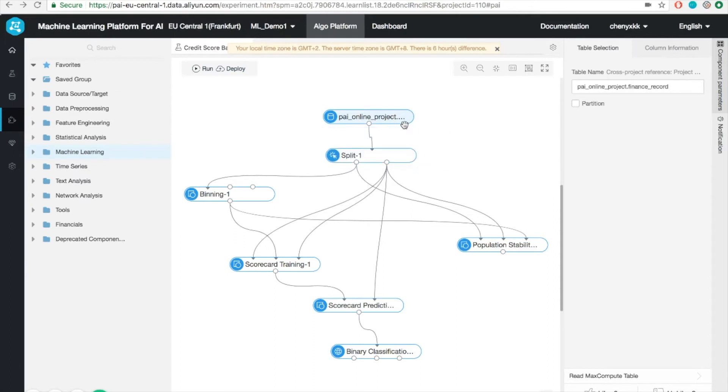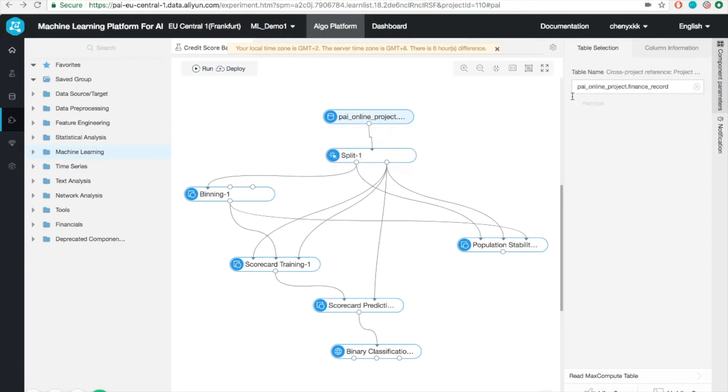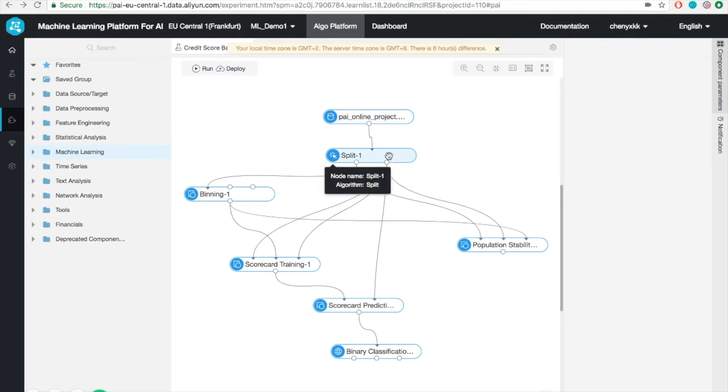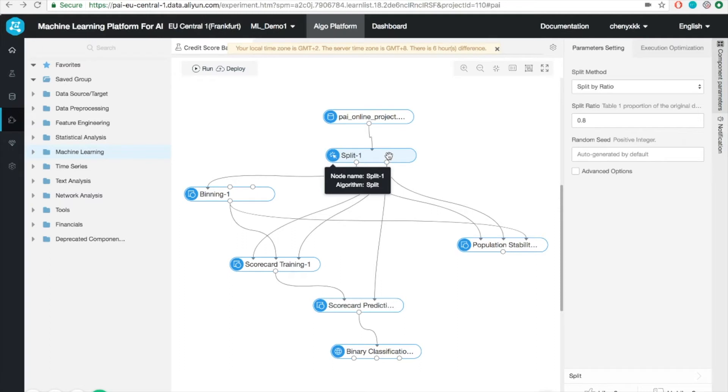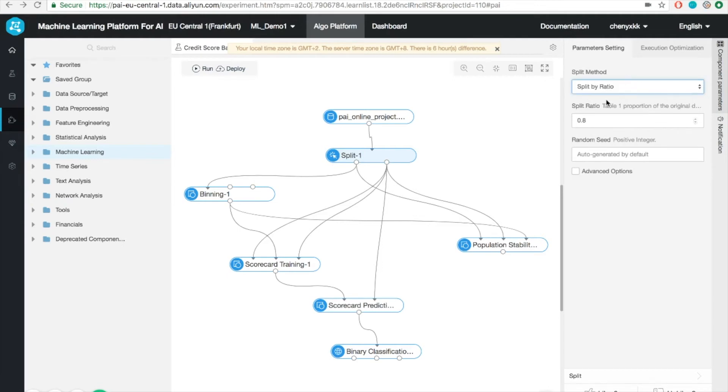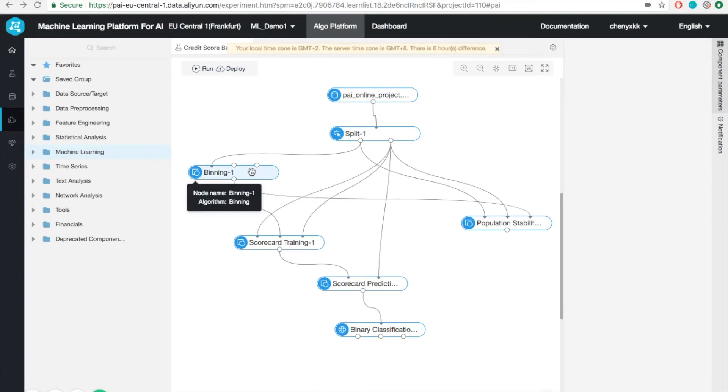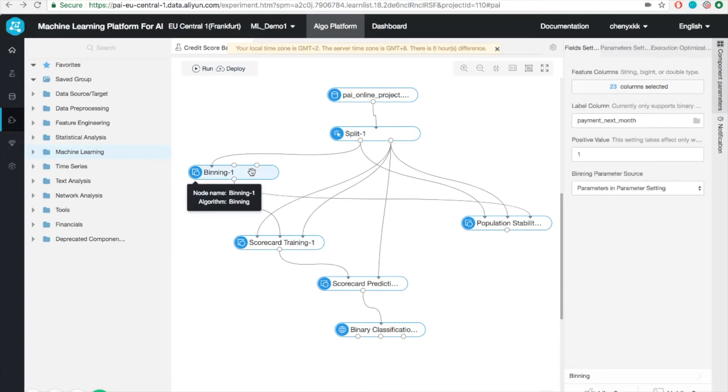Let's go step by step to check each component. The first one, as I mentioned earlier, is the data reading. It reads all the data samples stored in the MaxCompute table. The next step, as you might know, is to split the entire data set into training and test set. This is commonly done in machine learning. So we can do that by specifying the ratios. By default, it's 80% to training set and 20% to test set.